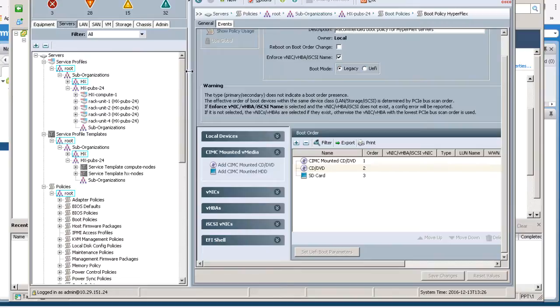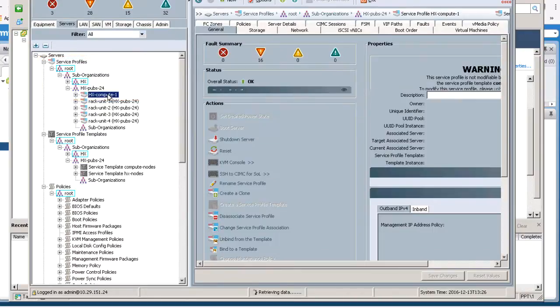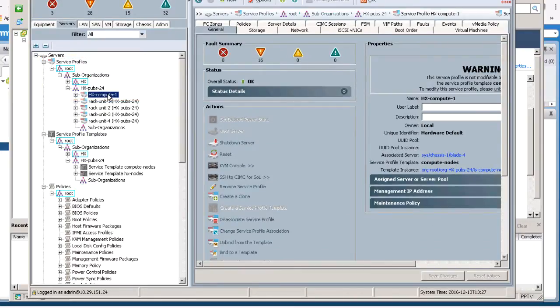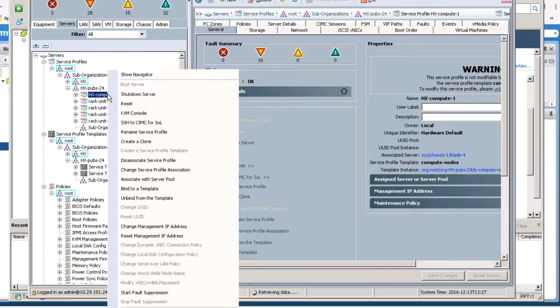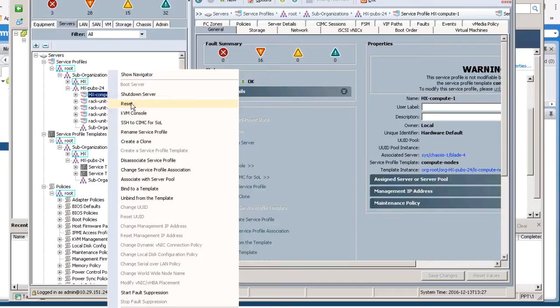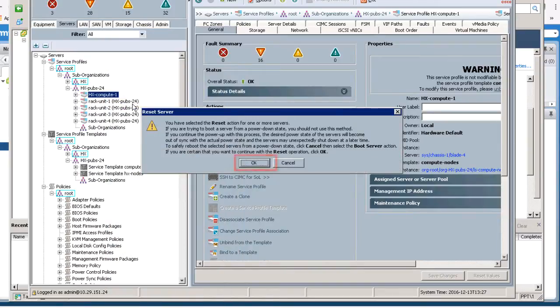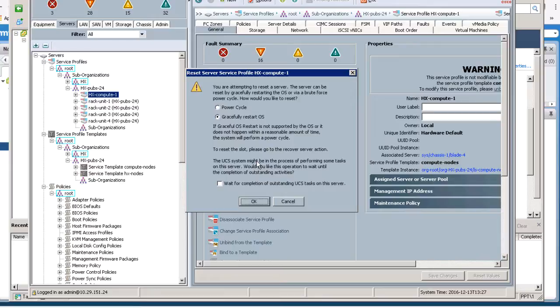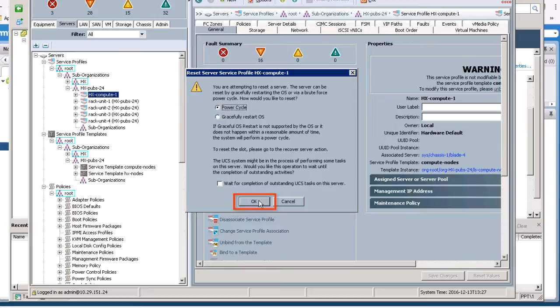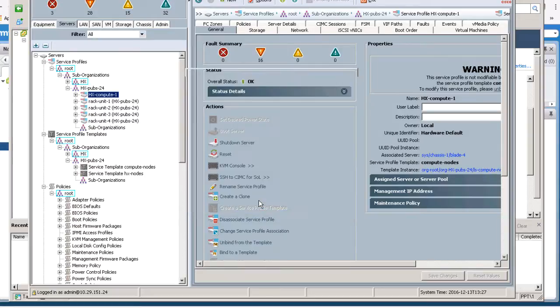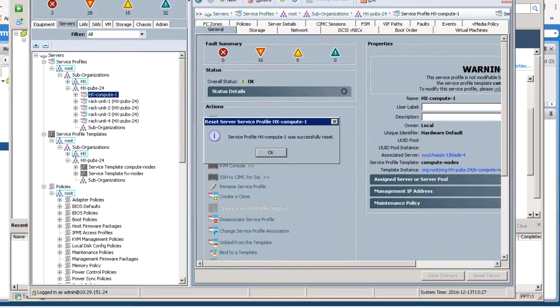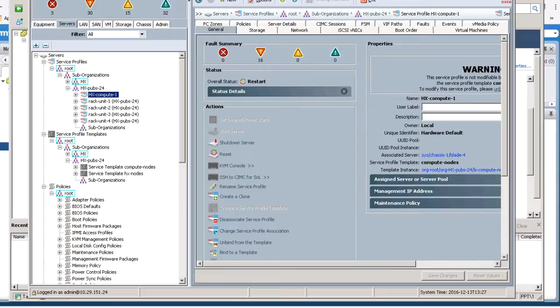Navigate to Service Profiles, Root, Suborganizations, and HX Cluster. Right click on HX Compute 1 node and select Reset to reboot the Compute node. Click OK for the Reset action. Select the Power Cycle button and click OK. And then click OK again. This will successfully reset the Service Profile.